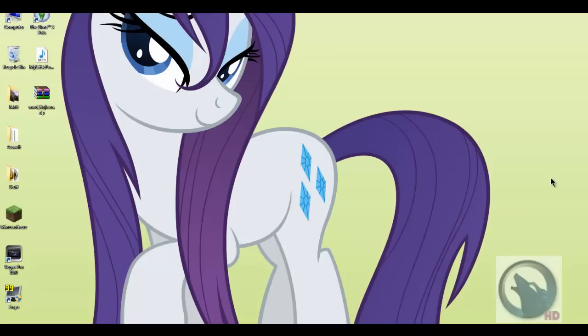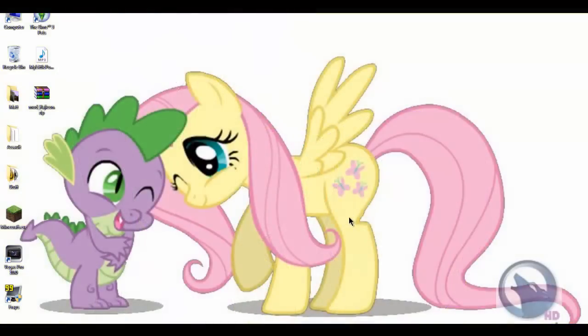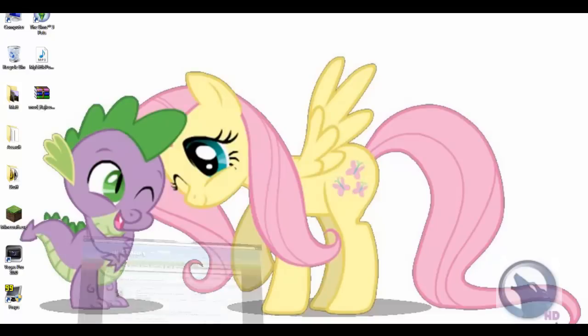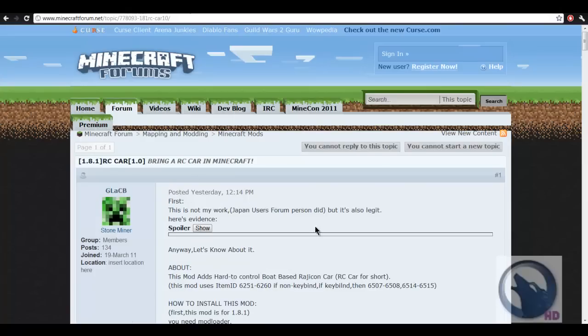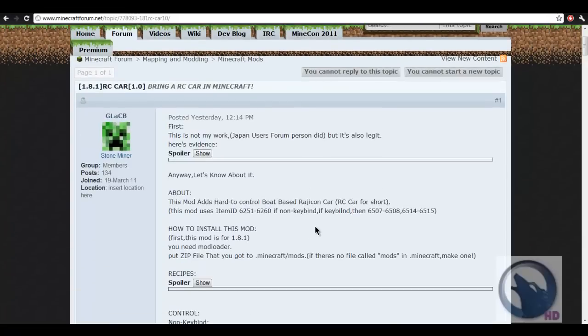G'day guys, Matt here and this is the MoControl Cars mod from a Japanese guy. The mod is pretty easy to install.